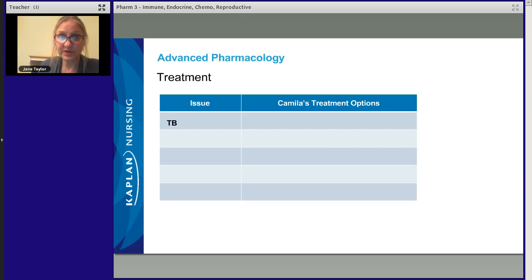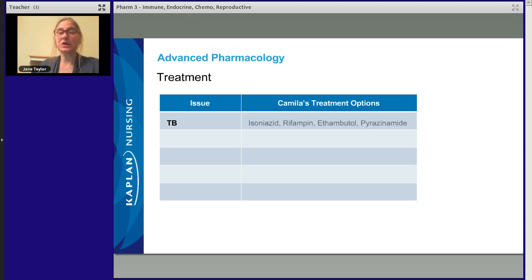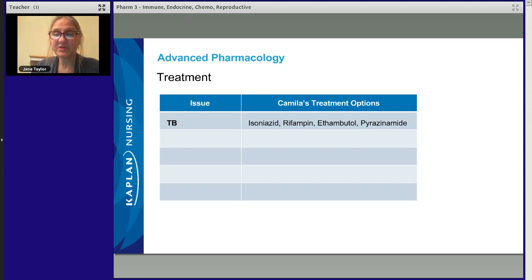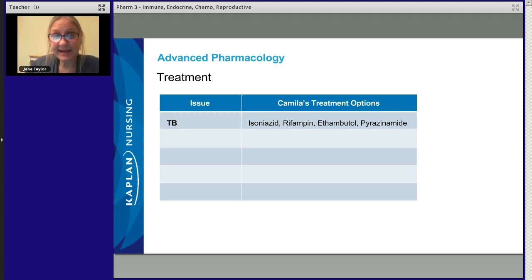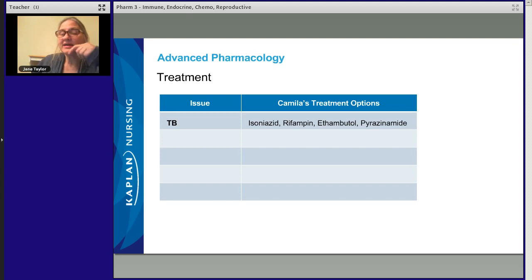She has tuberculosis — we've got to take care of that first. She's going to get drug therapy. Do you remember the drugs for tuberculosis? She's going to start with four-drug therapy: isoniazid, rifampin, ethambutol, and pyrazinamide. That's pretty standard. Isoniazid is also known as INH — good to remember.